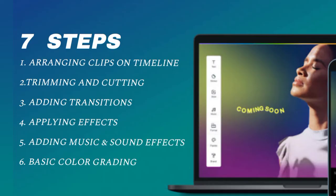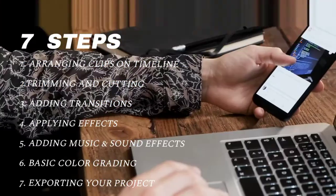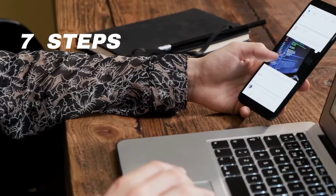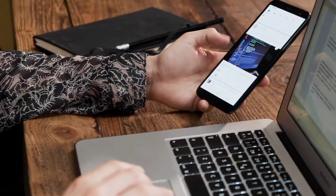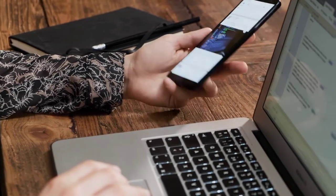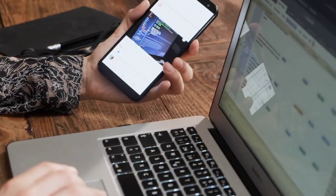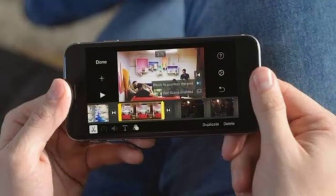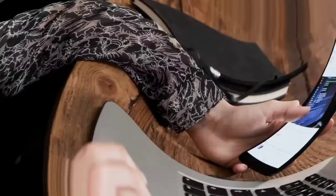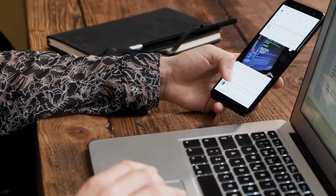The final step, which is step seven, is exporting your project. Now that you are done with your corrections and editing, this is where you export the project to whatever platform you want. If it's to your phone, you export it there where you have the final work. Some places call this kind of exporting 'rendering.'